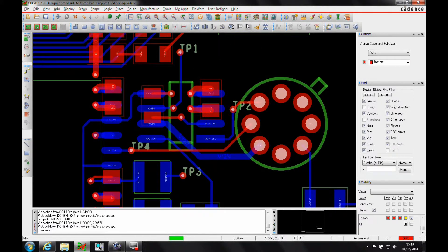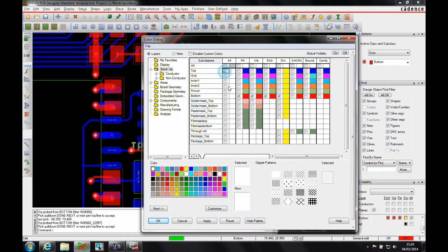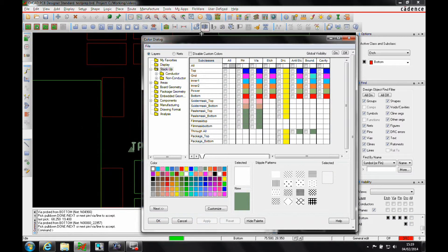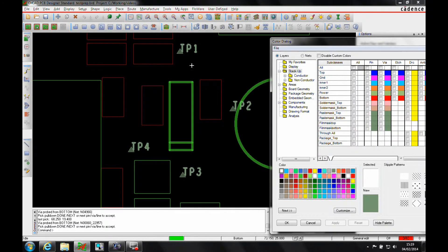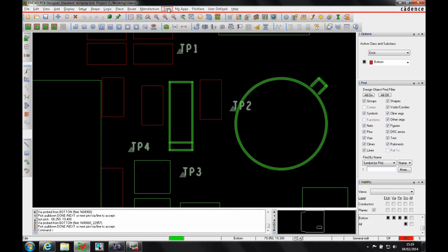Once you're finished with that, it obviously comes onto a specific layer. If we turn off the top and the bottom of the boards, you'll see I get a specific graphical representation of the test point that I'm using. I can output that.